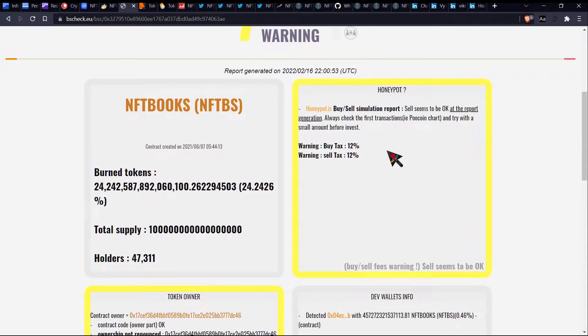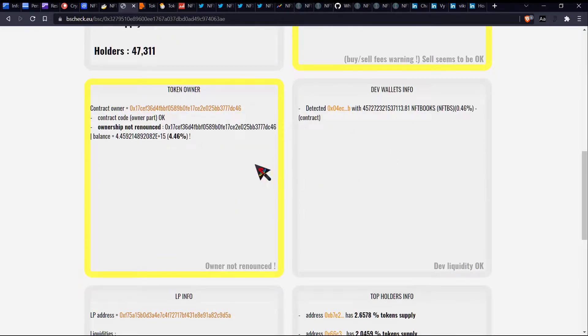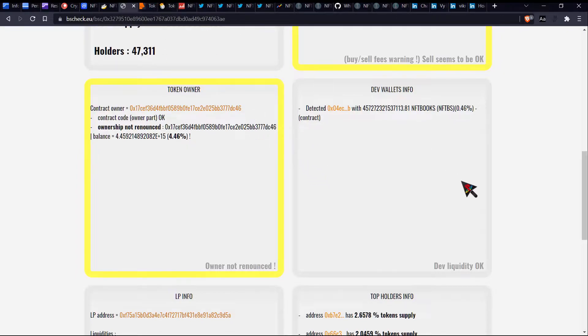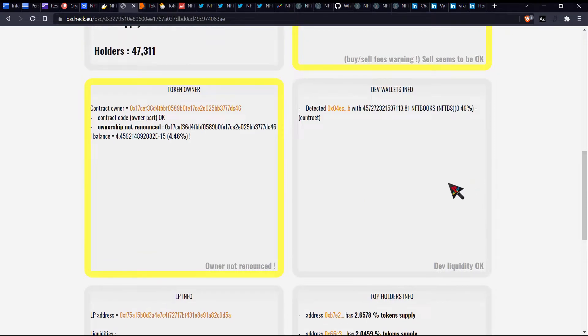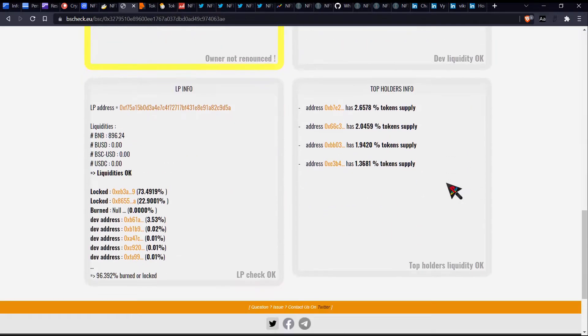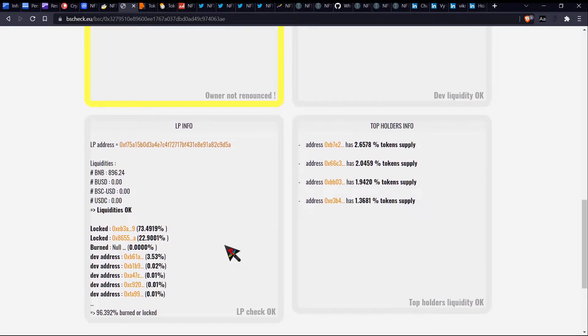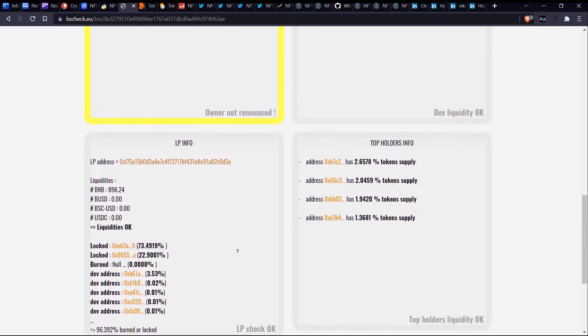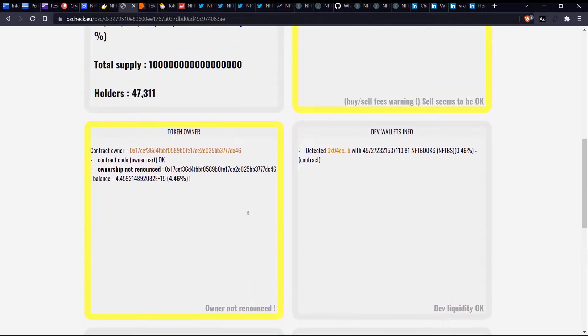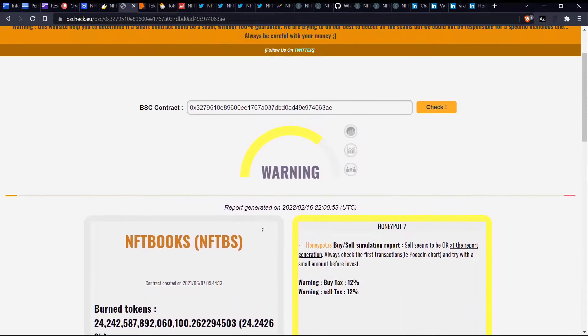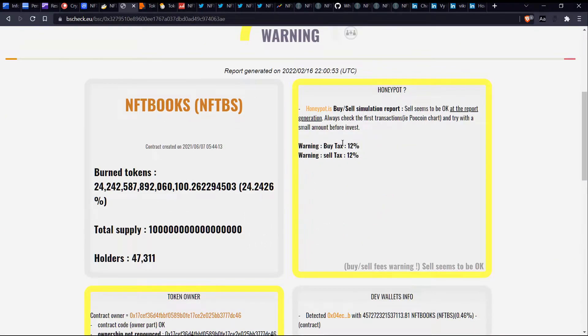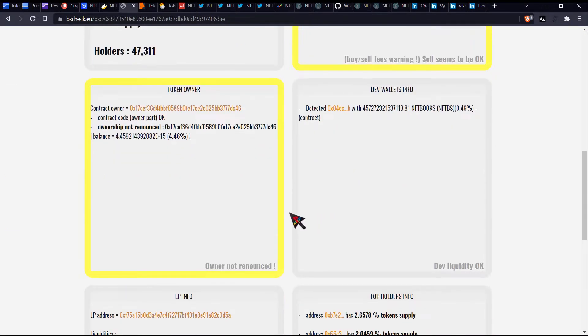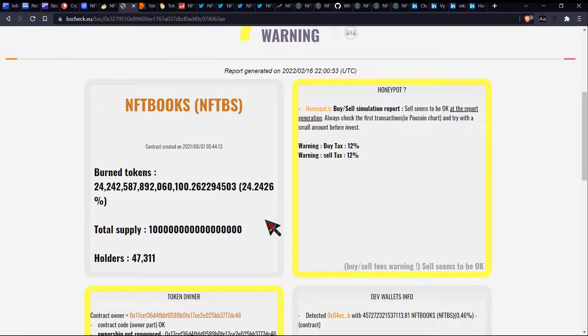It says buy tax and sell tax are both 12%. That is incredibly high for a buy and a sell. Just so that you guys are aware of that jazz. Token owner says that they currently hold 4.46% and the ownership has not been renounced. And we can see why that could be an issue on the next page. And so dev wallets 0.46% and burned or locked shows 96%. Cool. So there's nothing which really stands out which is that threatening so far, other than the fact that the buy and the sell taxes is a little bit intense.